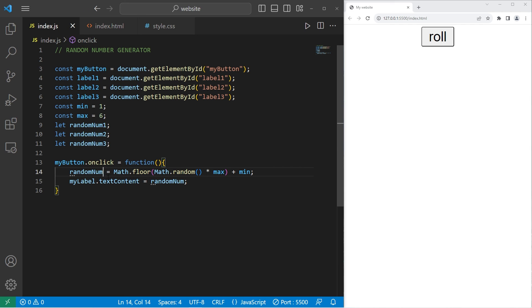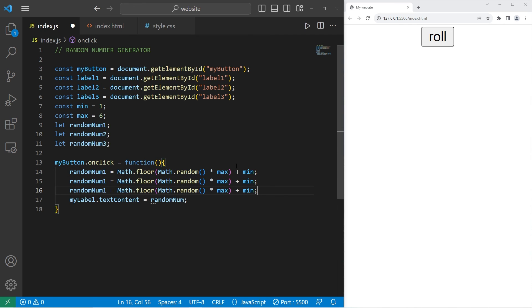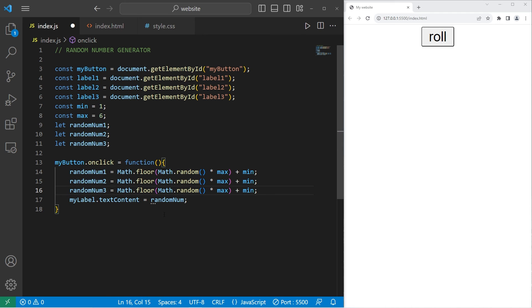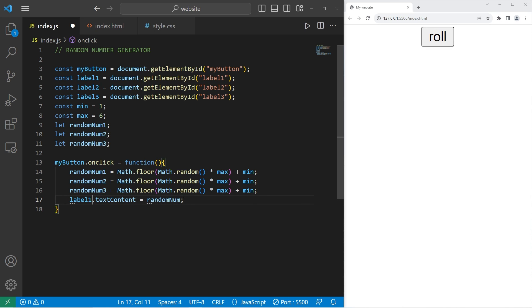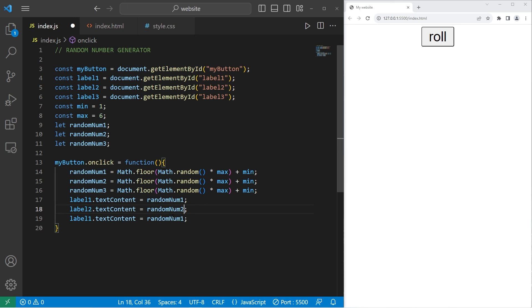Within our function for our button, change random num to be random num one. Copy this line. Paste it two times. Then we need random number two, random number three. We'll change the text content of my label to be label one. Equals random num one. Copy this line. Paste it two times. Change one to be two. Then for the third line, change one to be three.